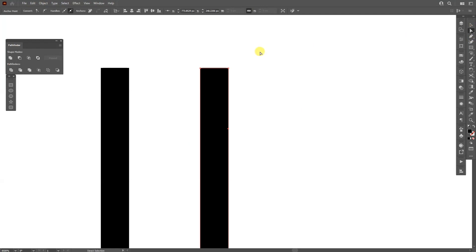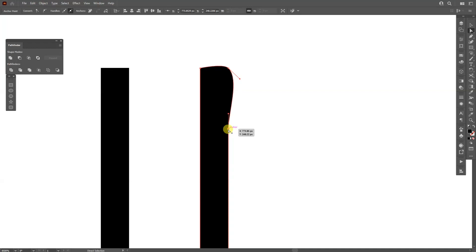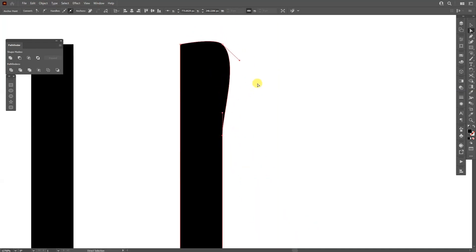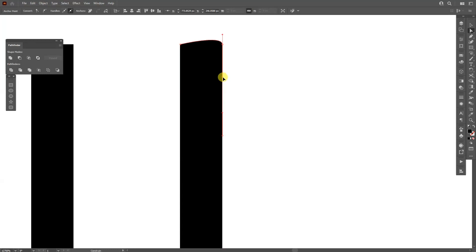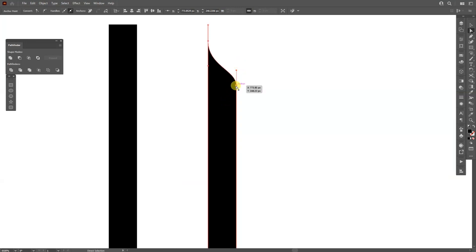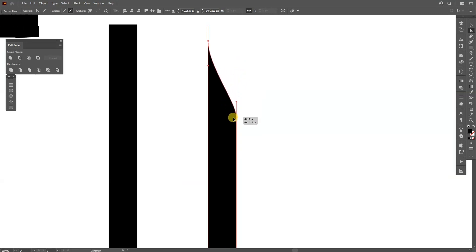I'll select the Direct Selection tool, select these two anchor points, and go to Convert Anchor Point to Smooth — click there. So this got smoothed out into a handle. I'll click on this anchor point, drag the handle, press and hold Shift until it gets straight, then click on the anchor point and drag it inside. I'll select this anchor point, pull it down, press and hold Shift, and make it curvy.